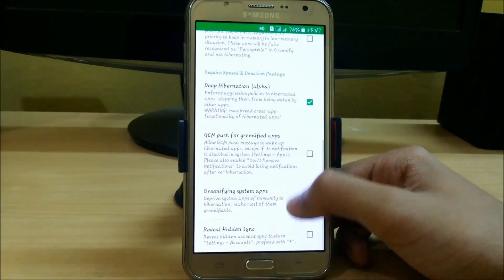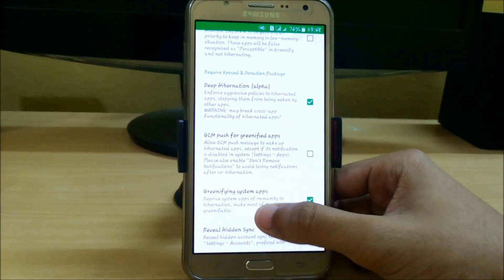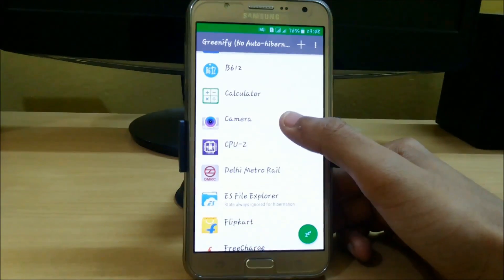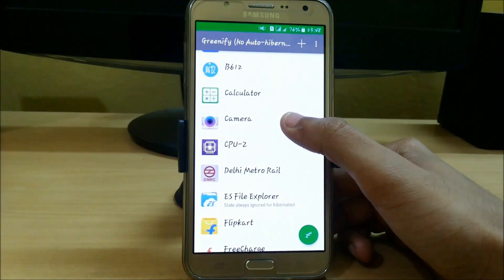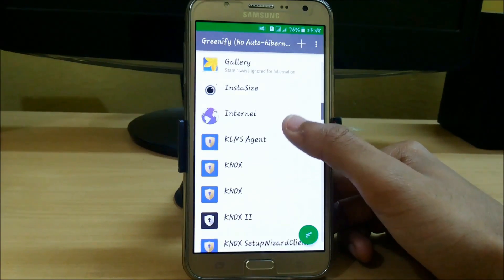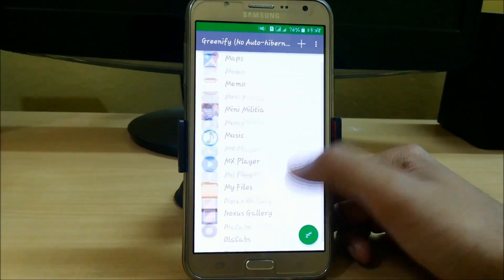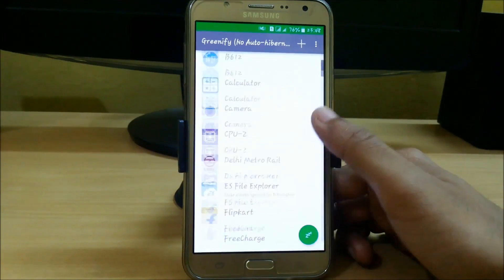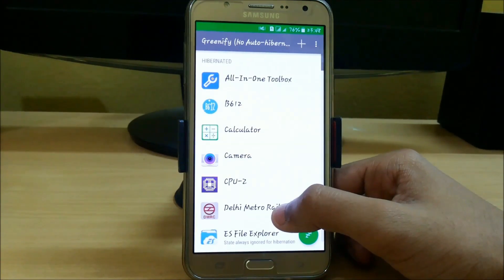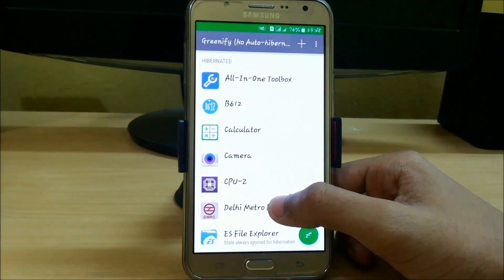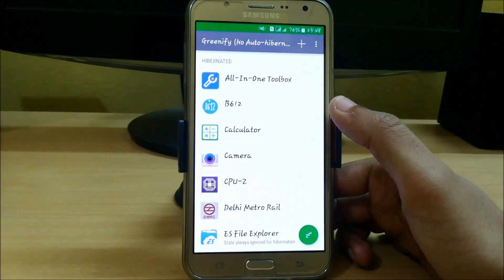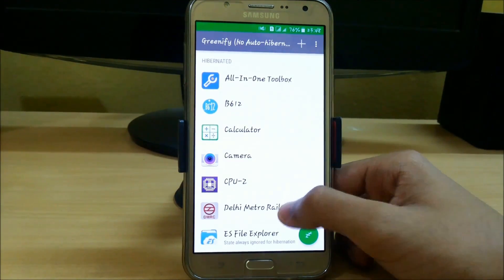You can also hibernate your system apps — just click on this. Here you can see I have hibernated my camera, gallery, internet, and many more. This is the best app to save a lot of battery on your Android device; no need to download other apps like DU Battery Saver etc.